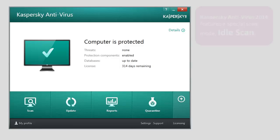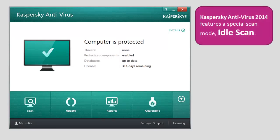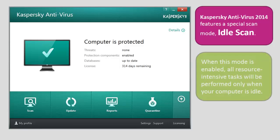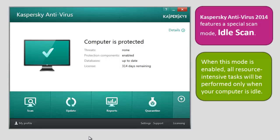Kaspersky Antivirus 2014 features a special scan mode: idle scan. When this mode is enabled, all resource-intensive tasks — for example, scheduled scanning for malware — will be performed only when your computer is idle.